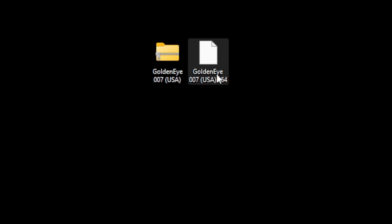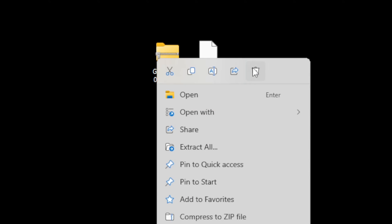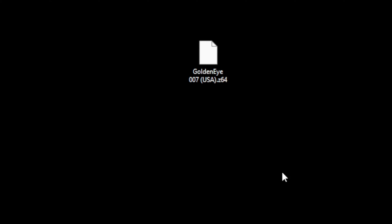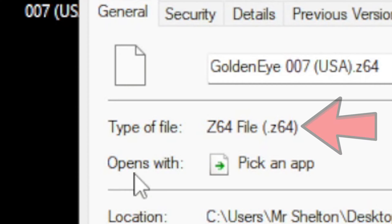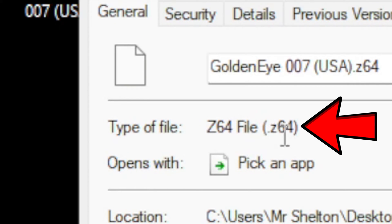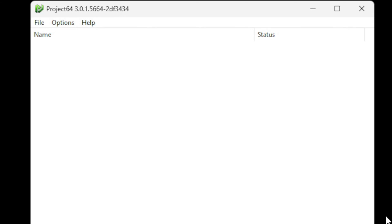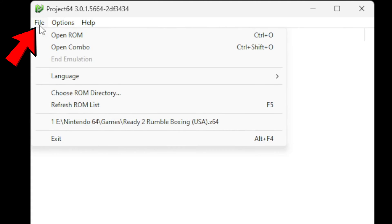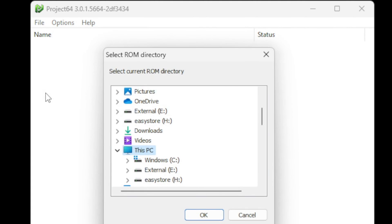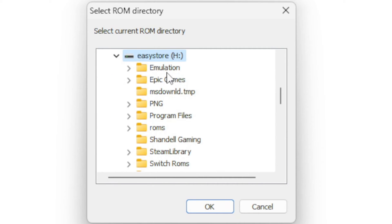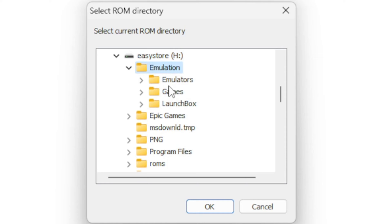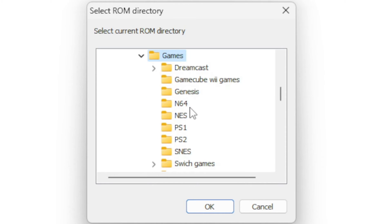Now if I go to properties on our extracted file, you'll see that the type of file is a dot z64. Back on the emulator, let's go to File, choose ROM directory, go ahead and locate wherever you have your N64 ROMs. In my case, I have a folder here on my external hard drive. Select that folder and hit OK, and you will see all of your games load into the emulator.